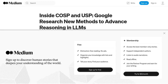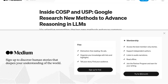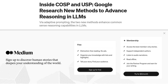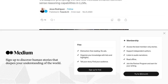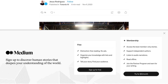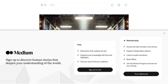Hey there, AI enthusiasts! Today, we've got some exciting news from Google Research. They've just introduced two groundbreaking methods, COSP and USP, that are set to revolutionize the reasoning capabilities of language models, or LLMs.